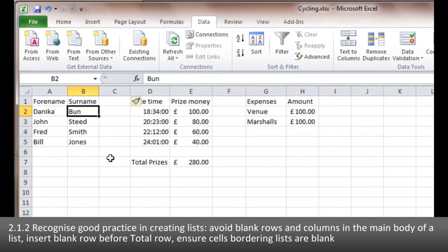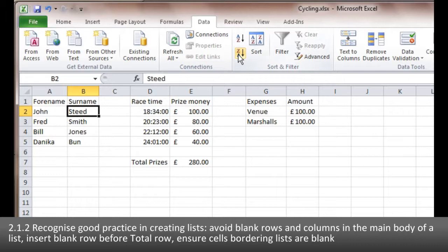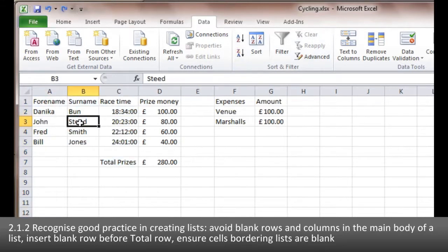So why do we avoid blank columns? If I insert a column here and then come over and do the sort again, keep your eye on what happens to the race times and prize money. The spreadsheet has realized that because I've created a blank column, these are now two separate tables. Janika, who was winning a hundred pounds, now looks like she's only winning forty pounds — so it breaks the relationship between the rows.